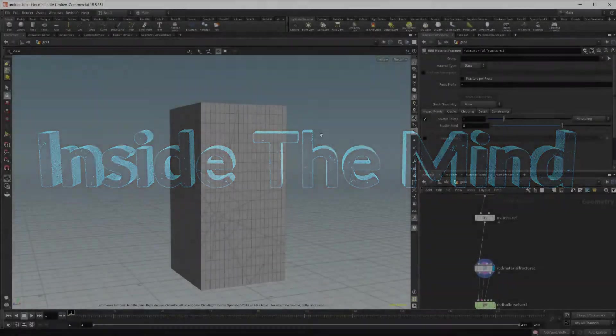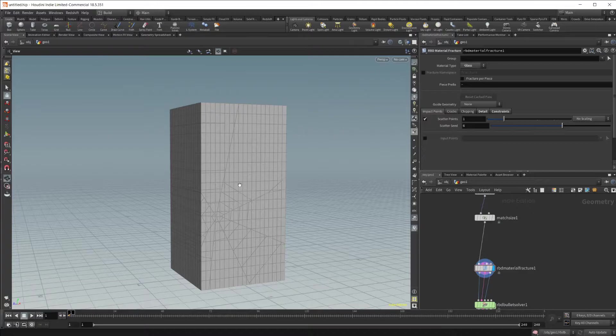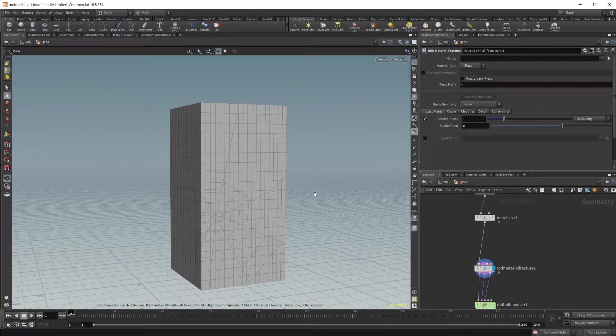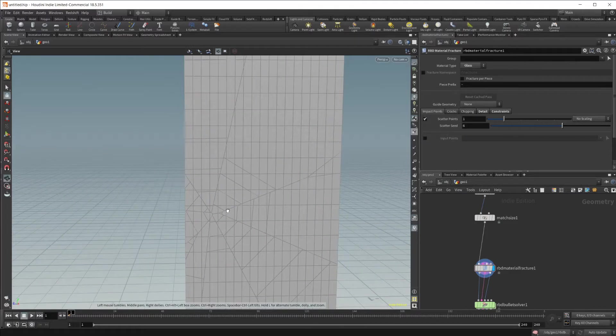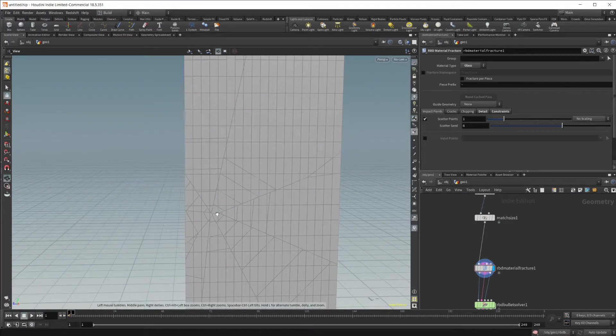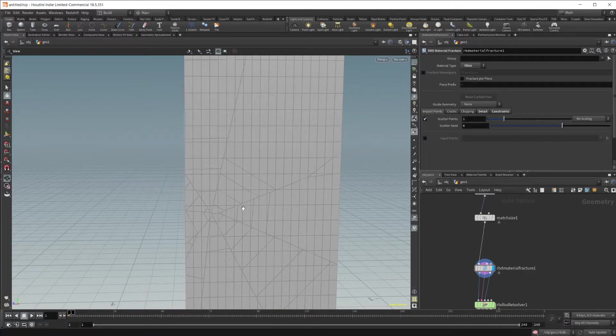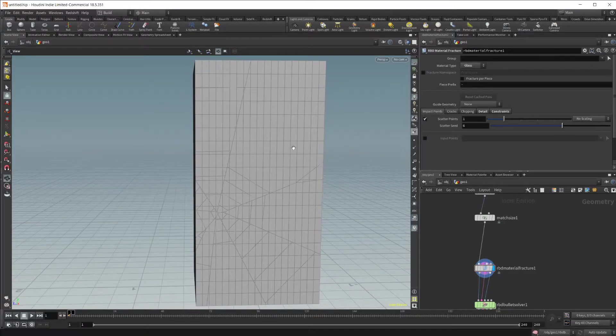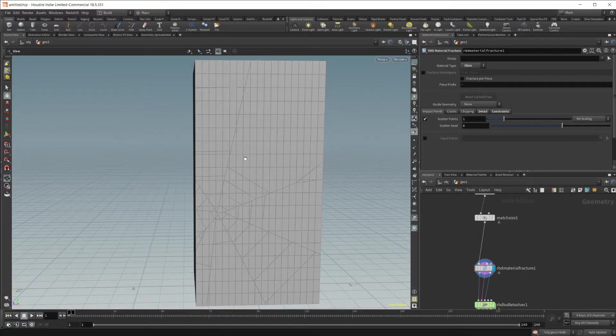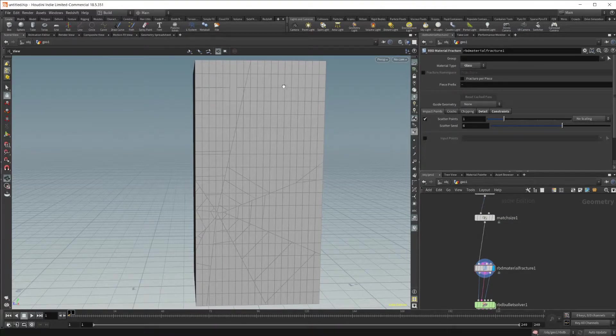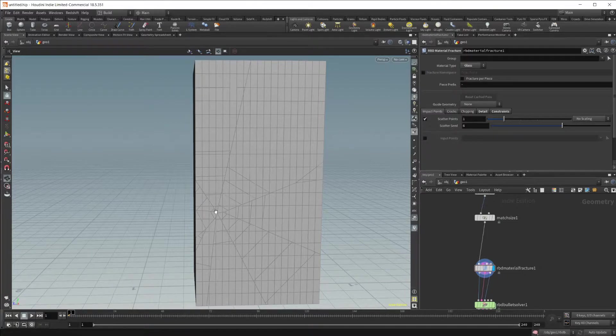The best way I can think of to illustrate this is to use the material type of glass, because when glass shatters you want the origin to be where it's actually shattering. Obviously if you were to hit glass with a rock or something, it's going to shatter where the rock hits. If you hit it up here, it's not going to shatter down here.